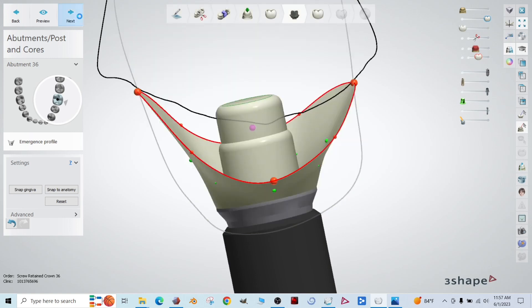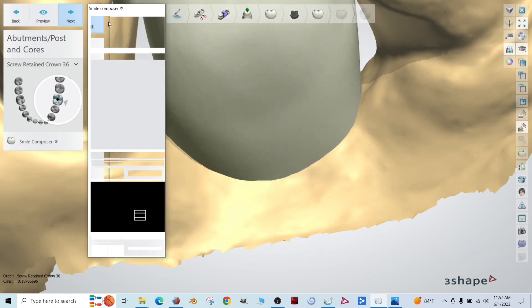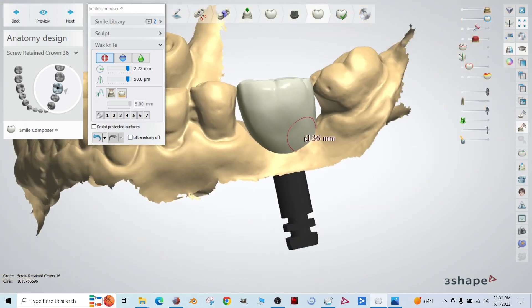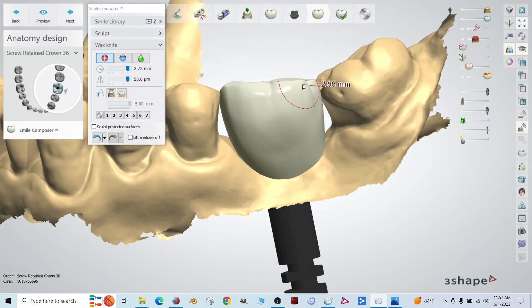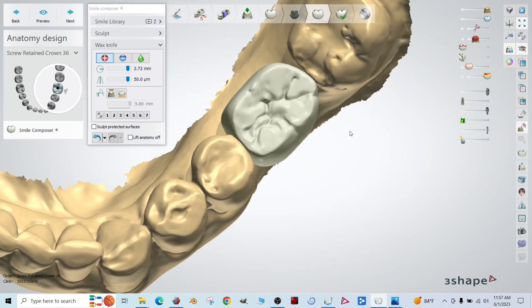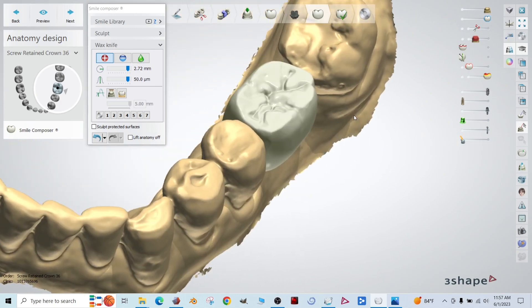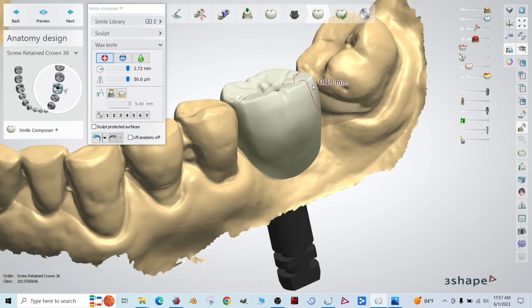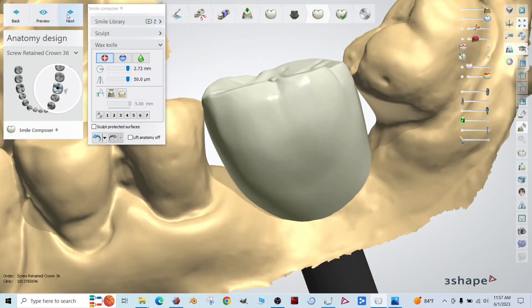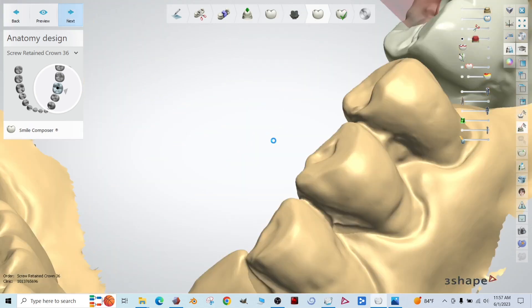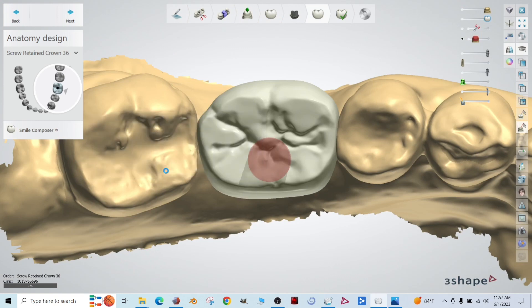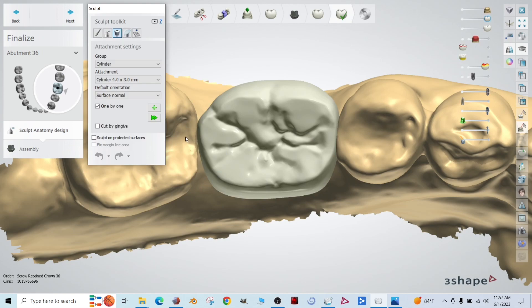All right. We'll go to the next step. This is where you get to do any final touch-ups to your crown. We did most of those a few steps back. The step right before the emergence profile, so we won't need to do anything here. Click next. And yes to this minimum thickness. Click yes to all. Nice.